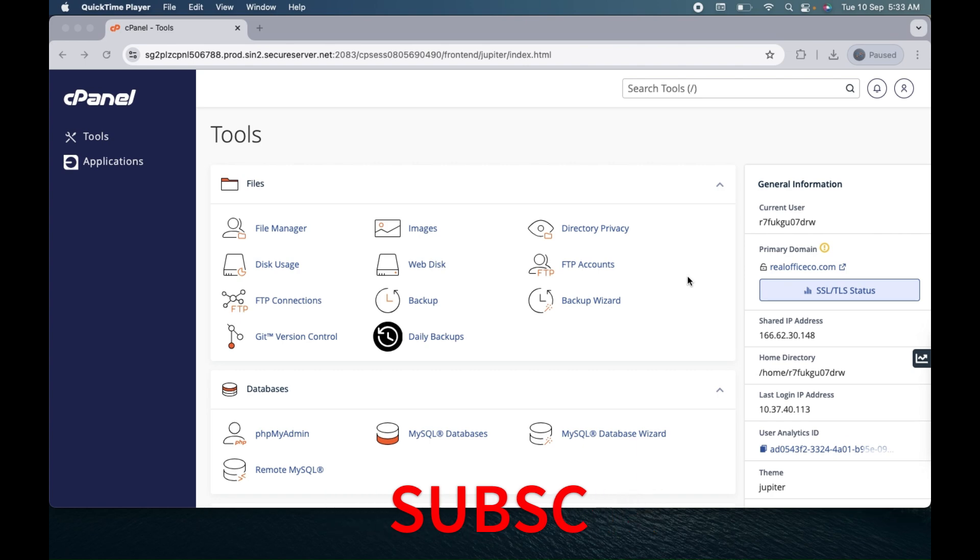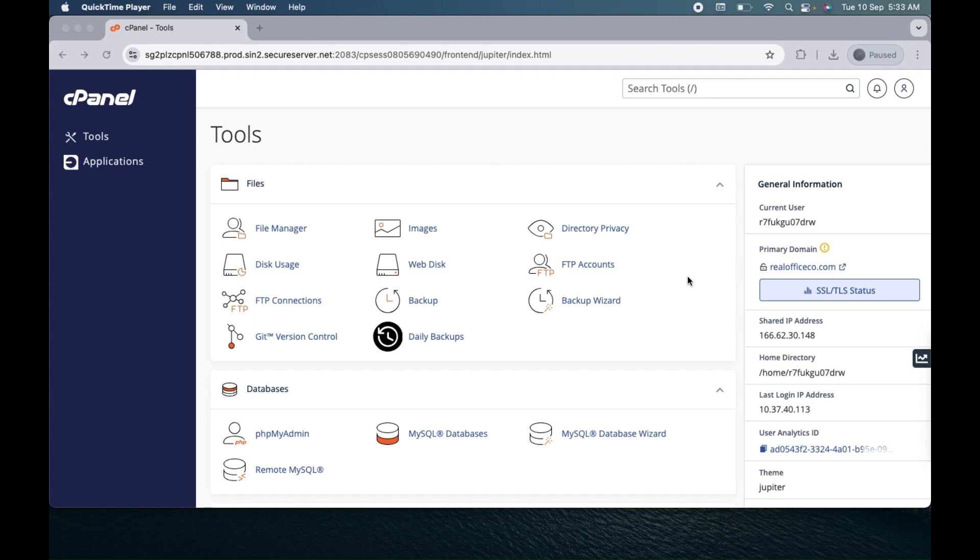In order to create the backup of your files, folders, and database for any website or complete account, first you need to login into your cPanel account. Login to the hosting and you'll get this cPanel hosting interface as you can see the dashboard.